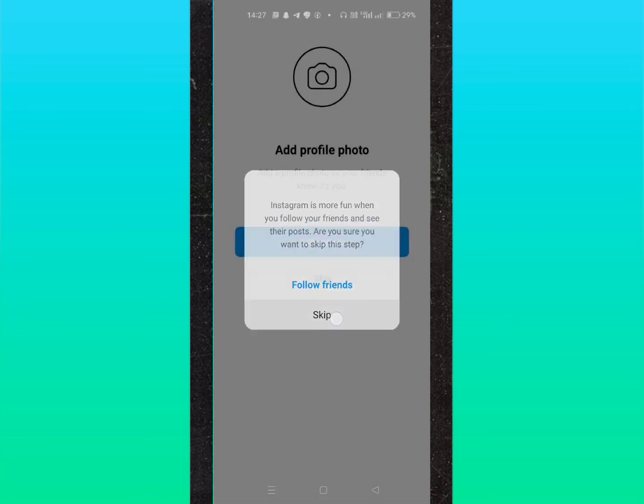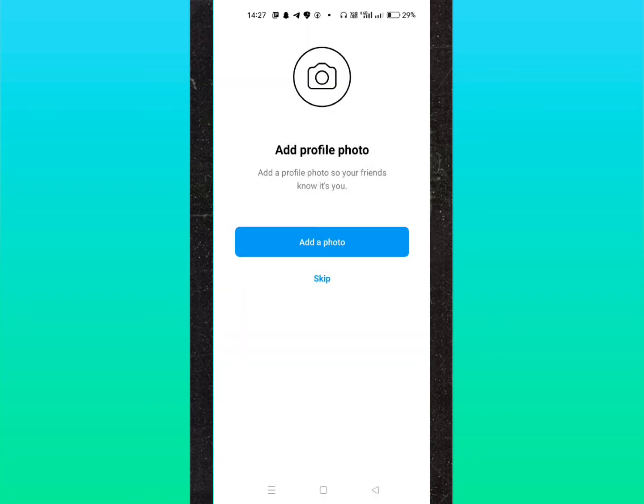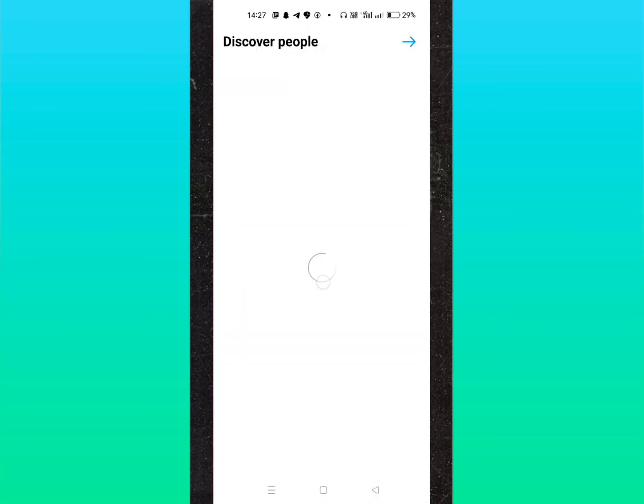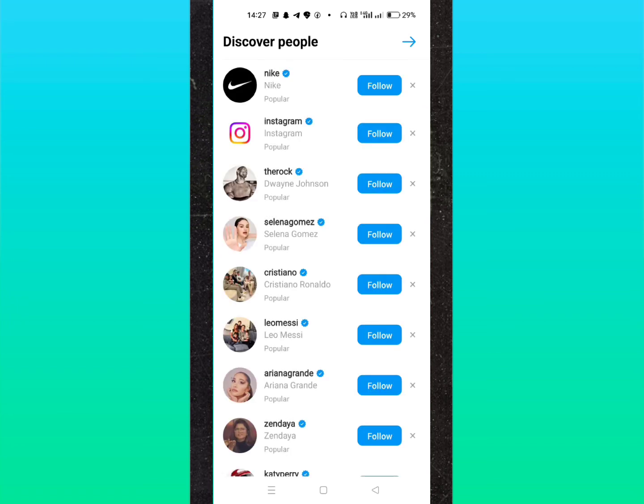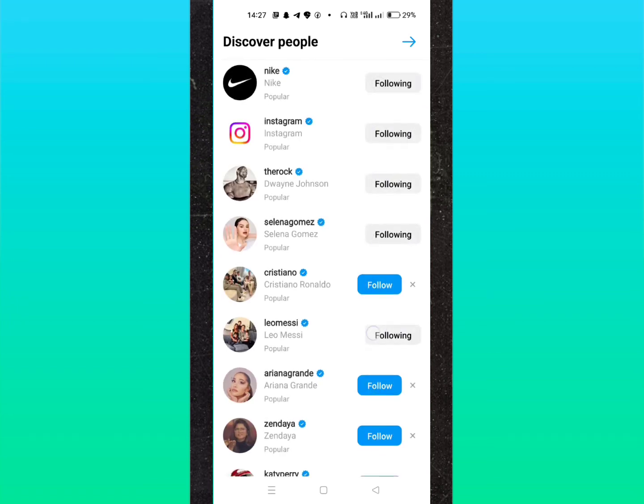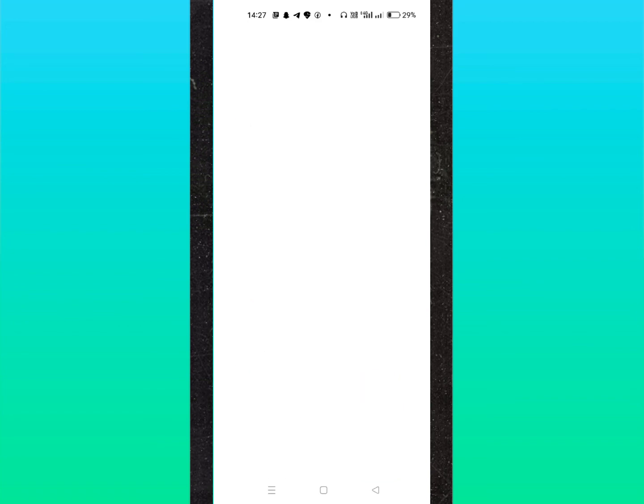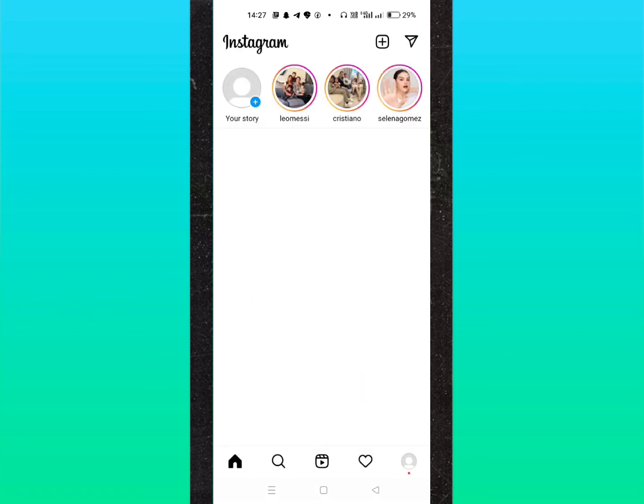Here you can see I have successfully created the account. This is a new account. If you want to set your profile picture, click on the profile icon and then click on edit profile.